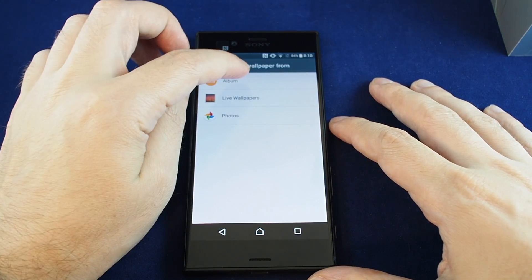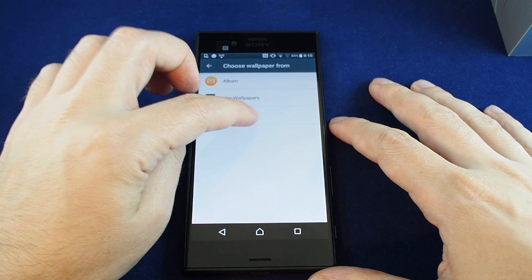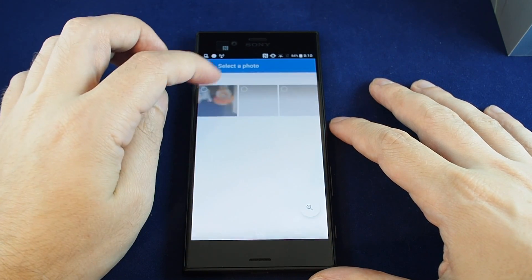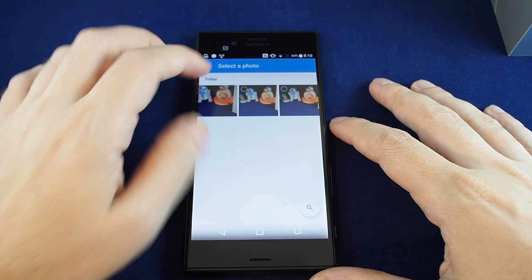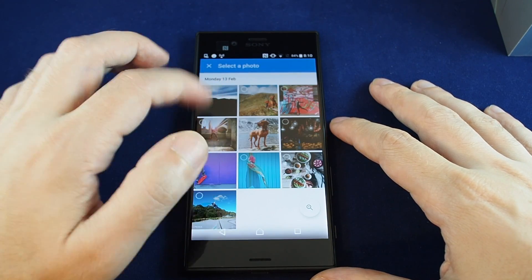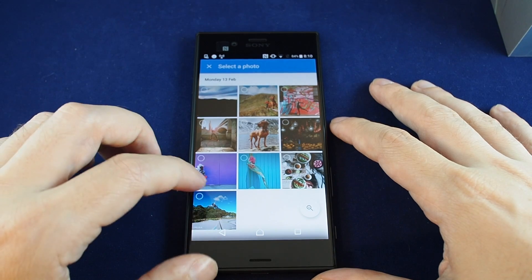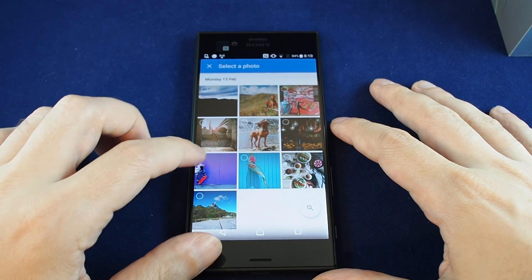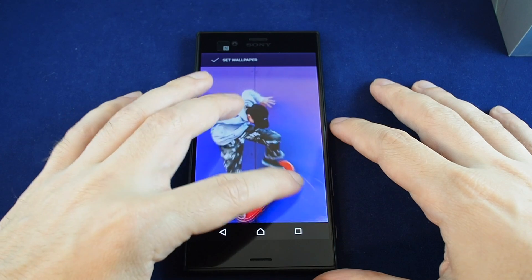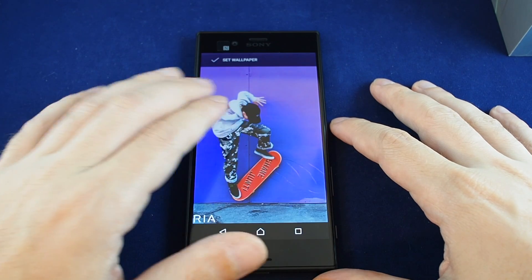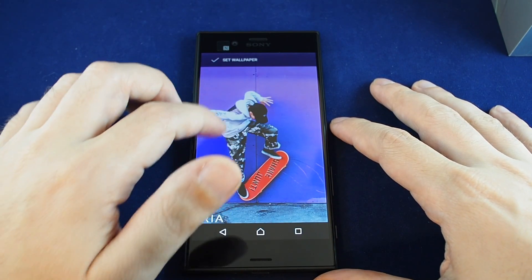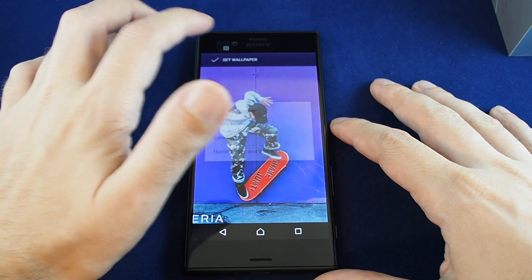Here you have a couple of choices. You can go to your photos and find either a picture that you've taken with the camera, or go back and there are some preloaded ones here. So you could just select a photo. Let's try this skateboarding one. You can actually scale and crop as needed, and once you've set it, just hit set wallpaper.